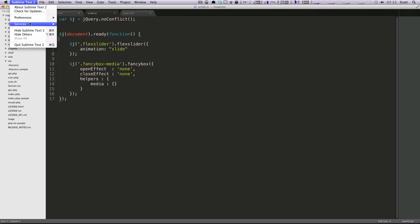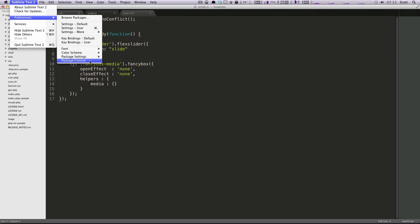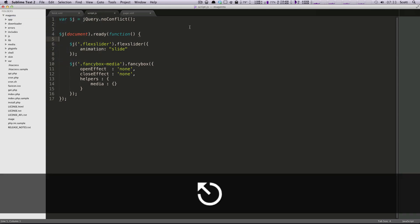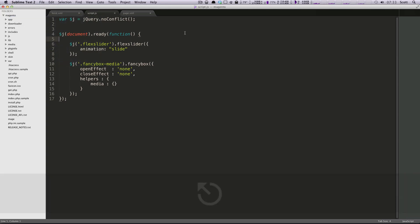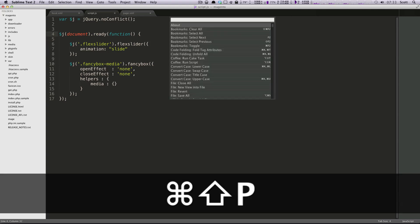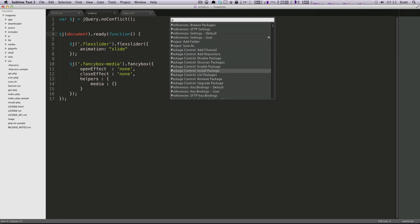You can click around here, you can see you should see this package control button right here. If we click this, it opens up this menu, or you can do it the shortcut version, and you can do Command Shift P, and then you can start typing P for package, and you'll have some different options here.